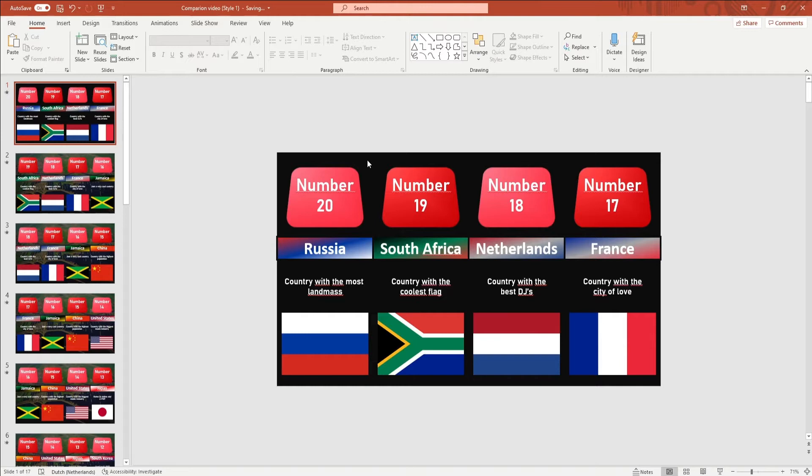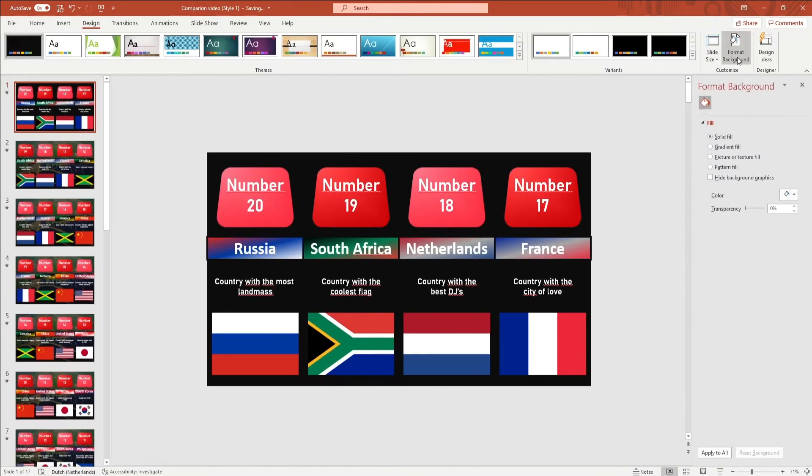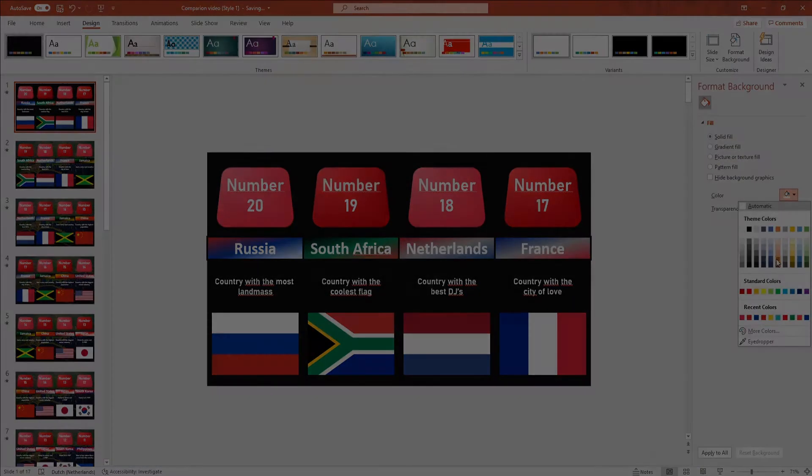You then go to Design in the ribbon and click on format background. Here, you can select a background color. After that, you click on apply to all.